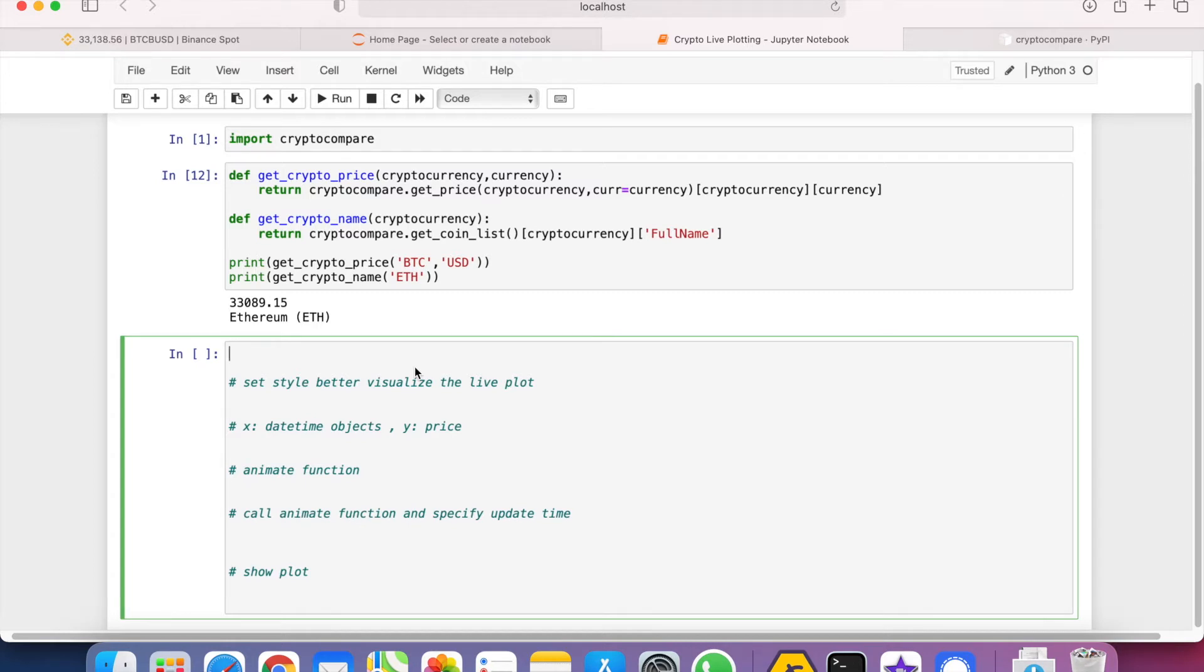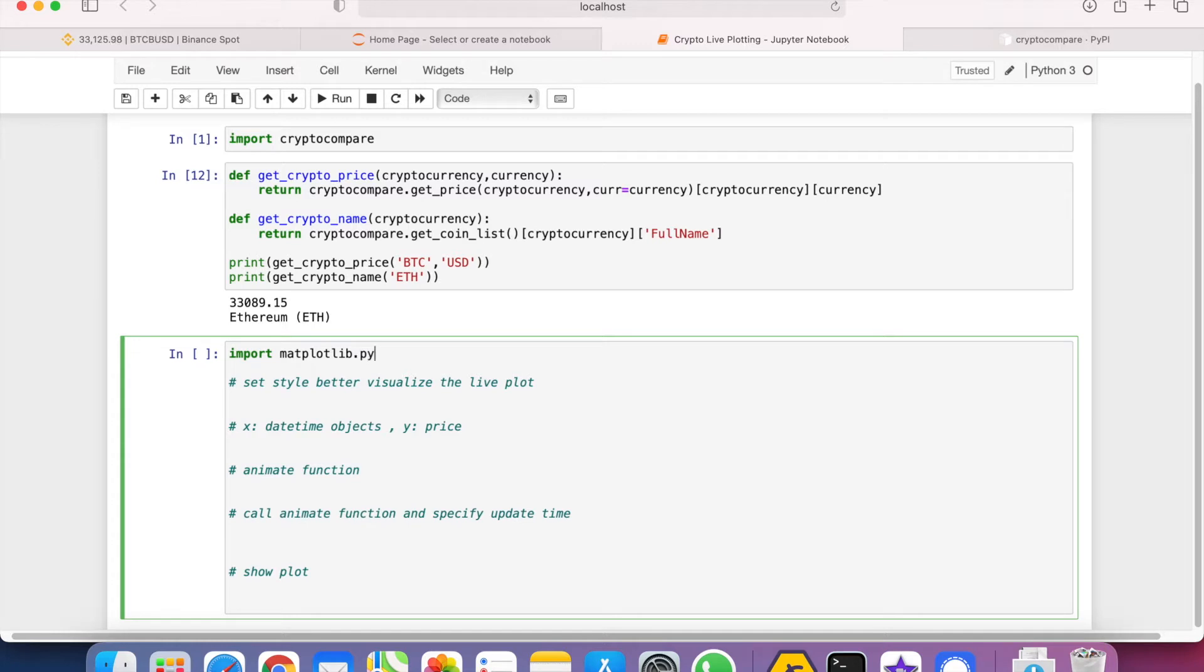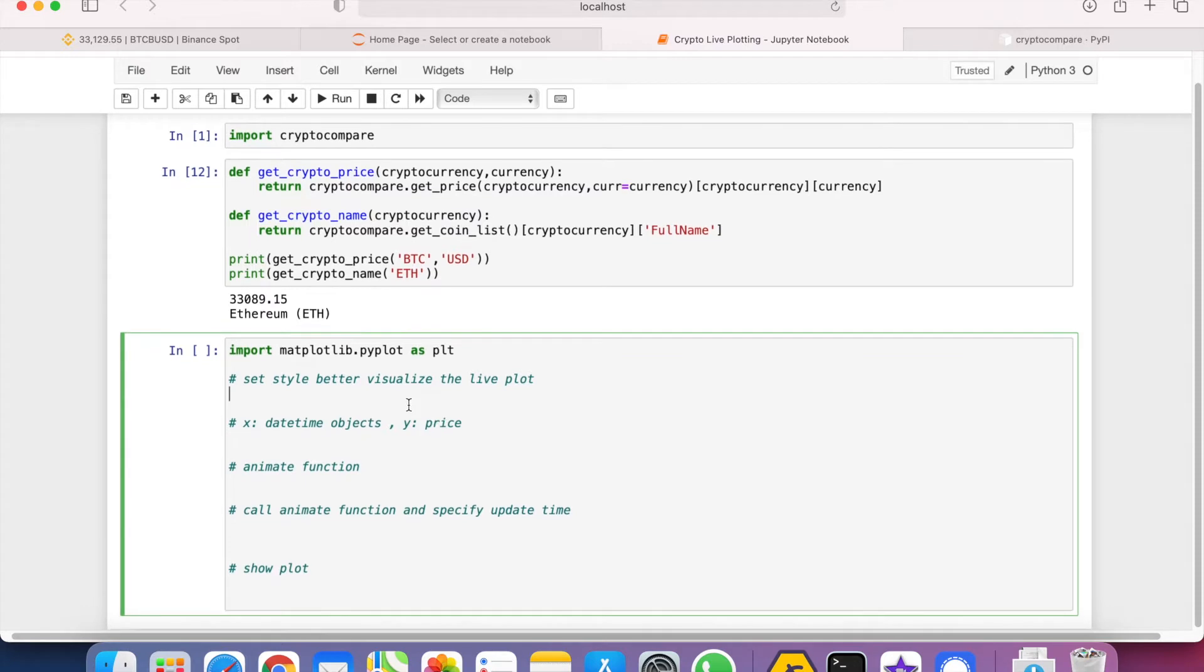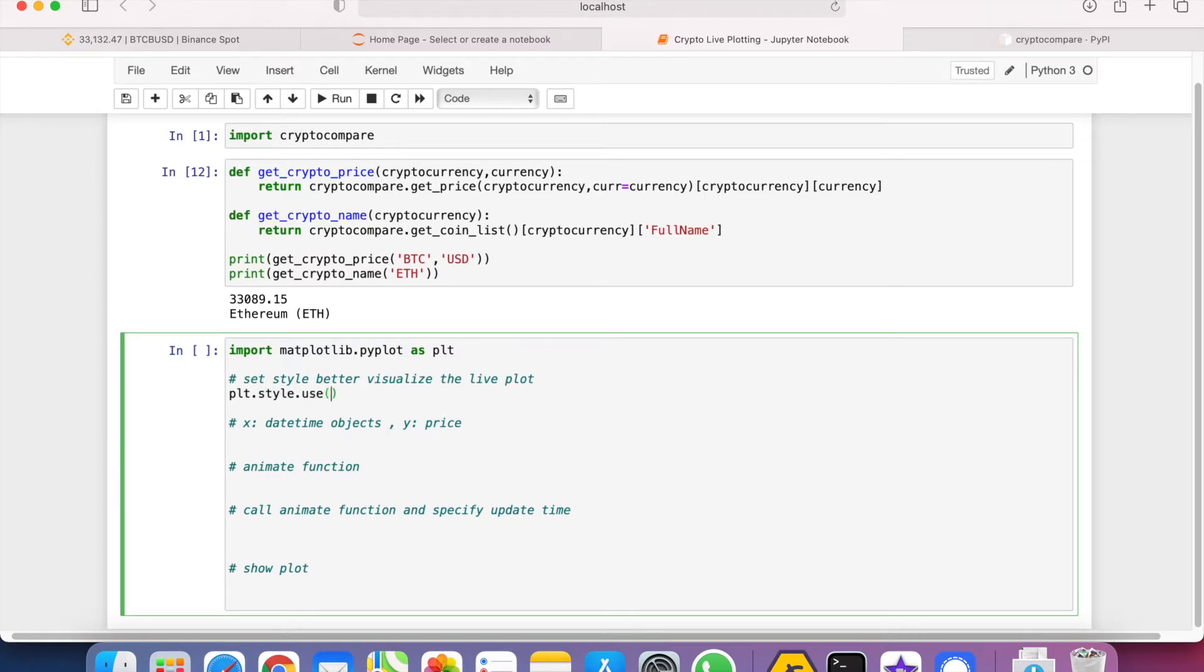The first thing that we need is obviously Matplotlib, so let's import it right now: import matplotlib.pyplot as plt. First, let's set a style to the plot so that we can visualize the price changes in a better and more representative way. So let's do plt.style.use and we can choose seaborn.